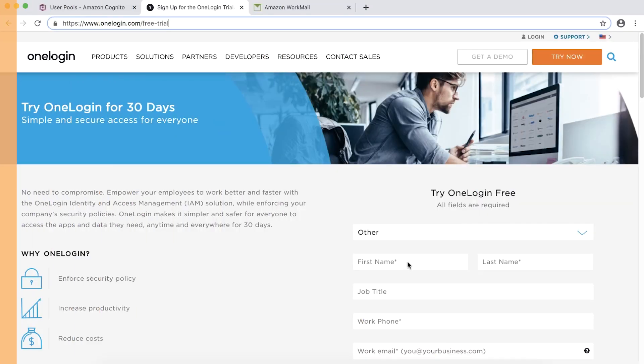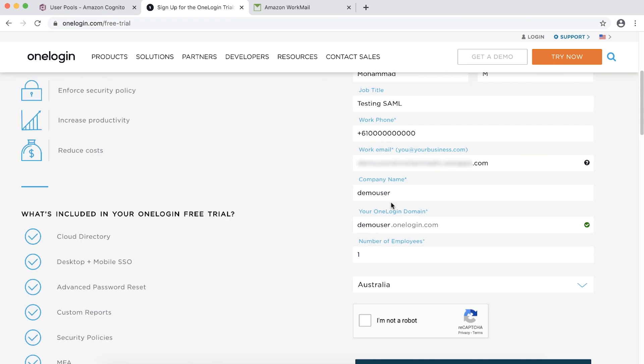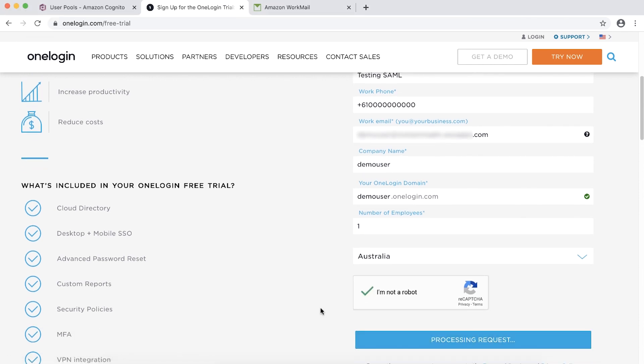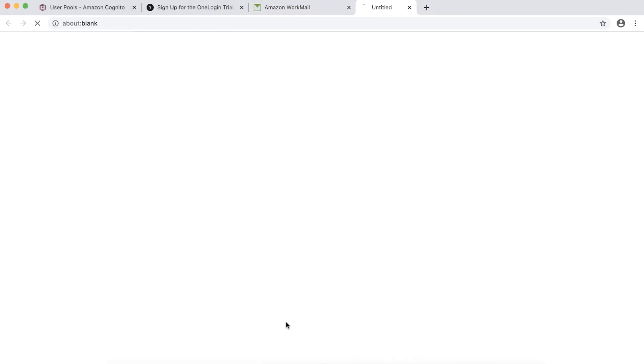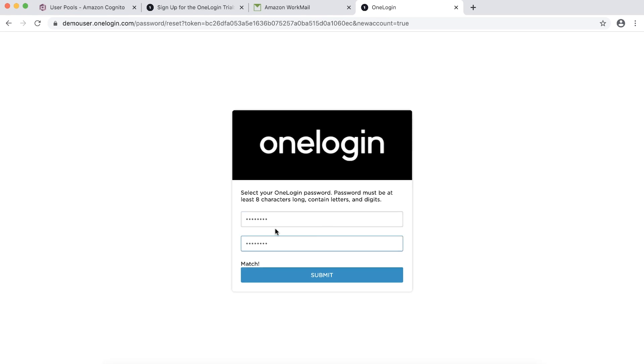Let's sign up for OneLogin free trial. Let's fill out the relevant information. Choose I am not a robot and click Start a free trial. A verification email will be sent to your email. Check your email, choose Verify and then choose Continue. Enter the password and confirm the password. Then choose Submit.